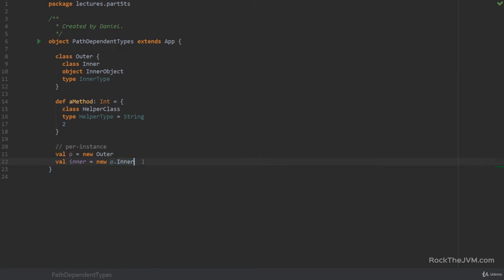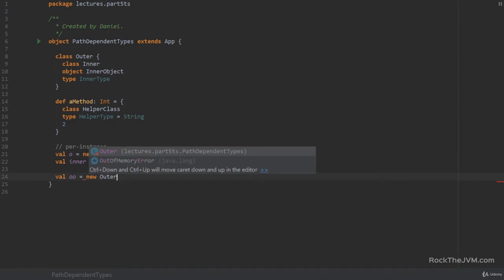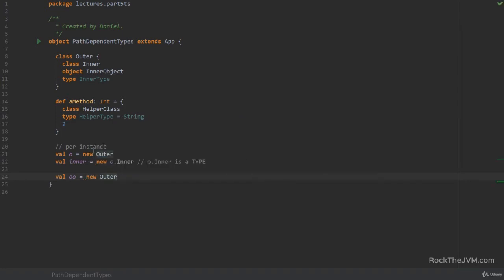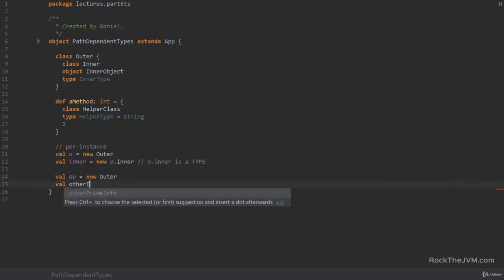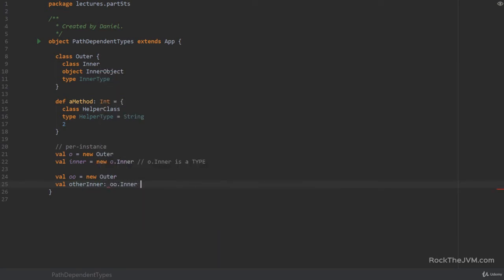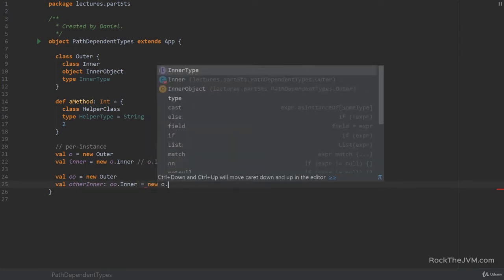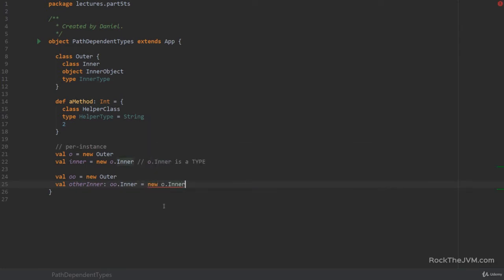So the o dot inner is its own type. So o dot inner is a type. So in order to reference an inner type you need an outer instance. And different instances will mean different inner types. So for example if I declare another outer, so val double o equals new outer. So single o and double o are two different instances of outer. I can say val other inner with the type double o dot inner but I cannot assign a new single o dot inner to it because the single o dot inner and the double o dot inner are different types. Okay so this doesn't compile.